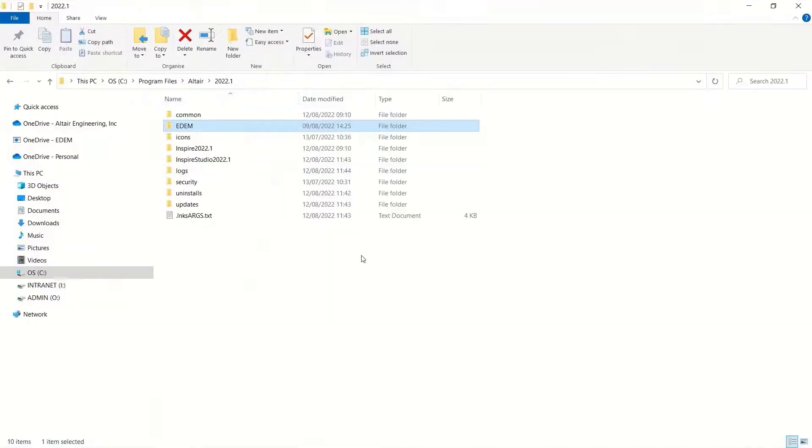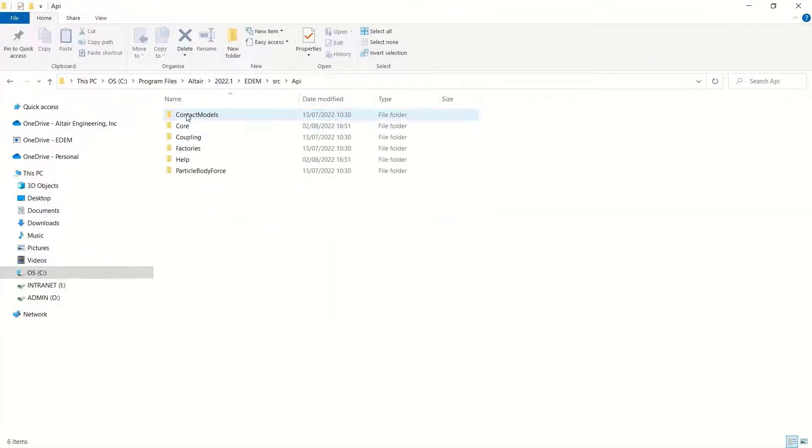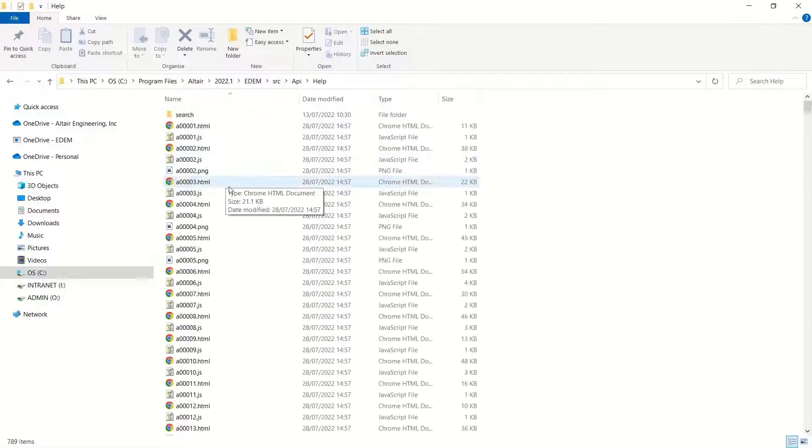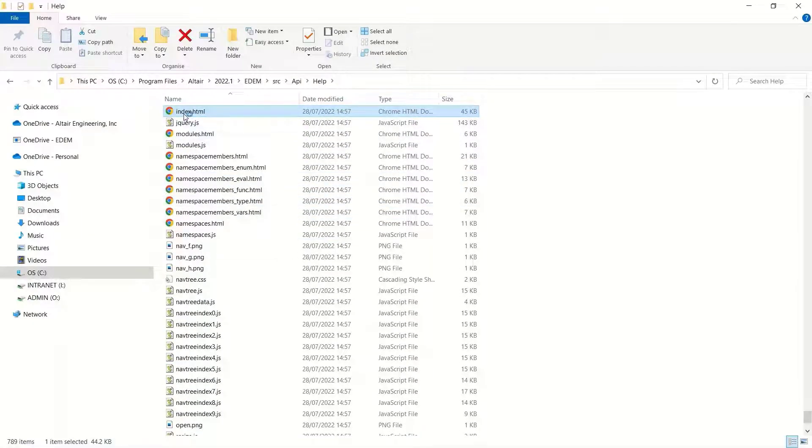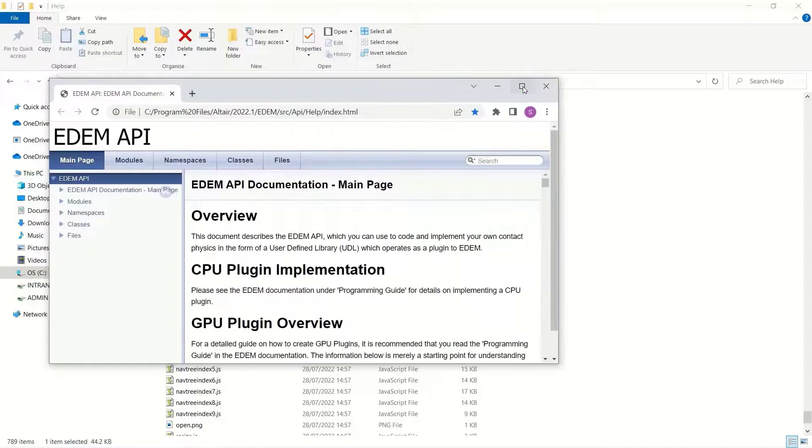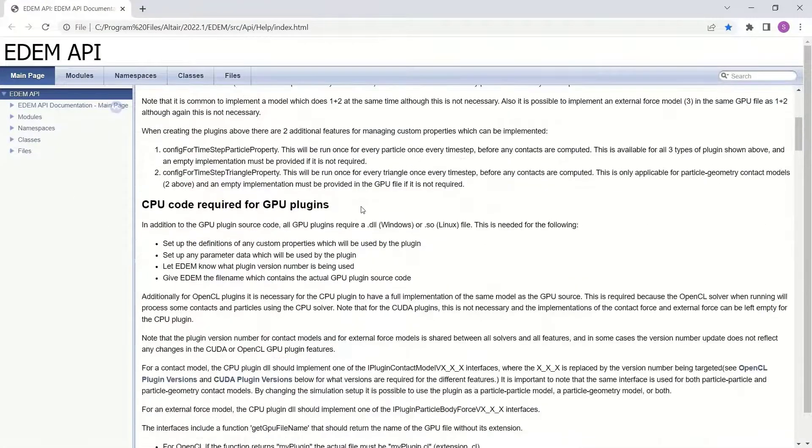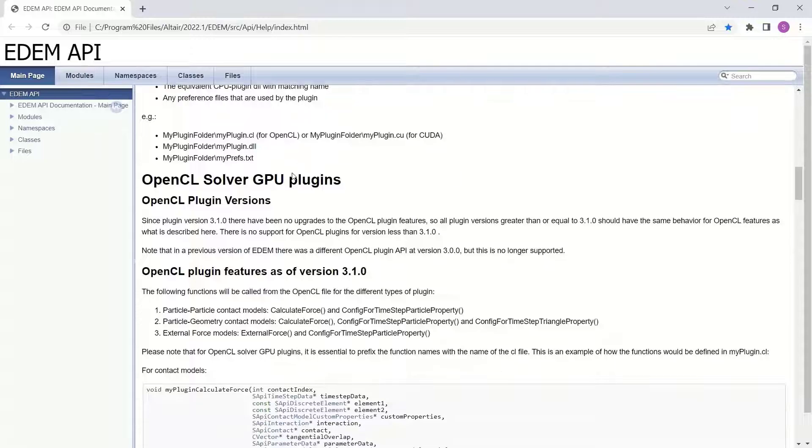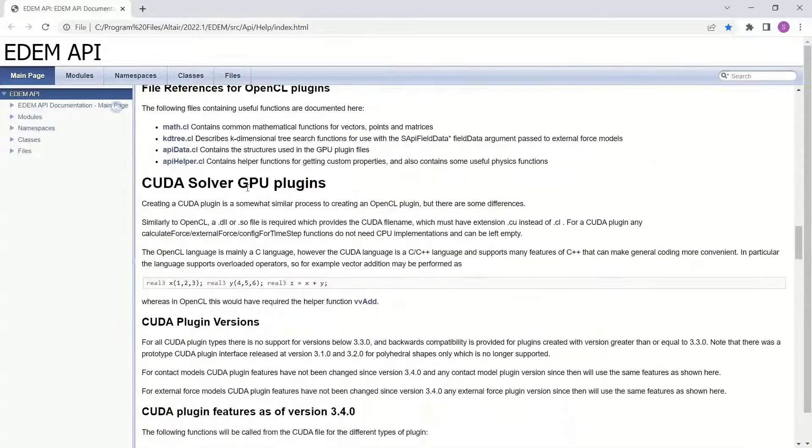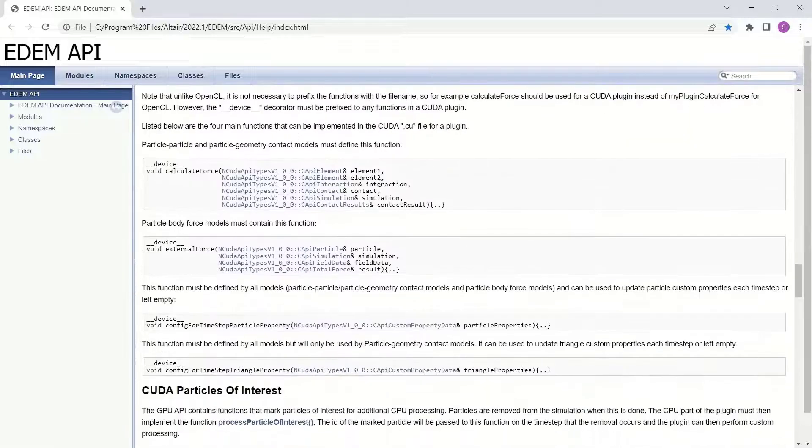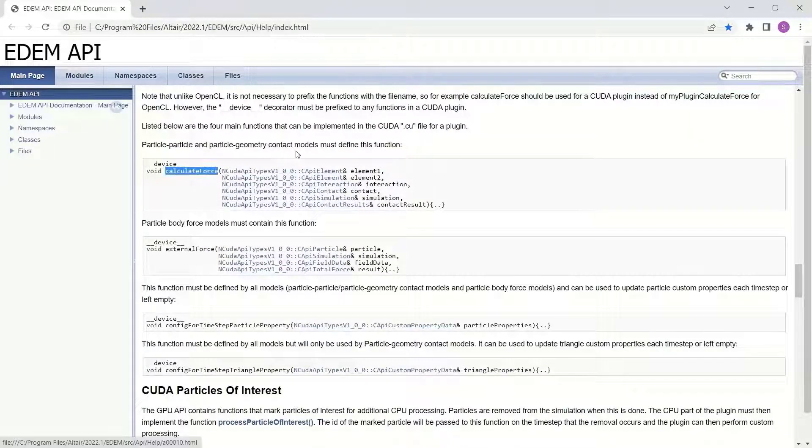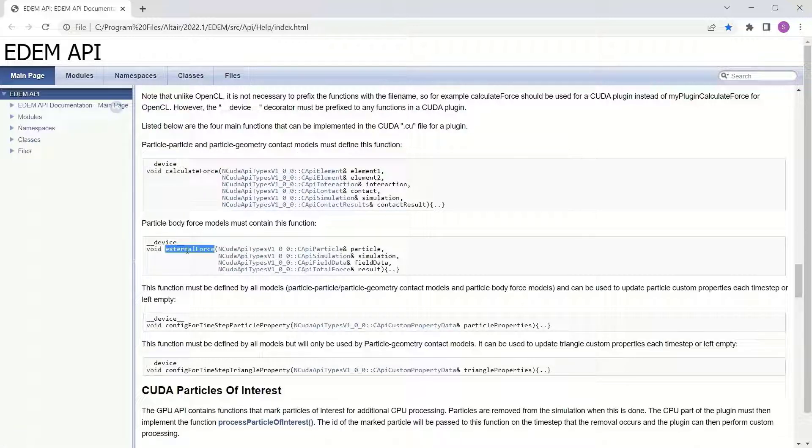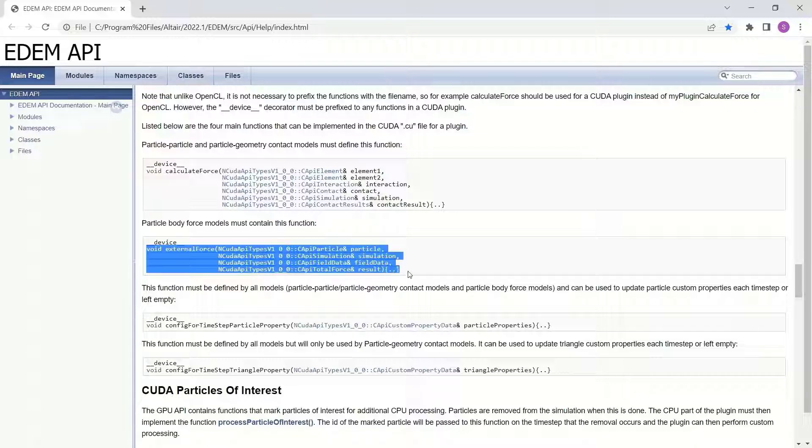So there was external force and the properties to add. Let's have a look at the help files. If we go to the API help for the index which is installed with EDEM, it opens up. I'll skip past the OpenCL part to look at the CUDA solver updates. You can see here that you want to either calculate force for particle-particle, particle-geometry models, or external force, as well as the config time step functions.